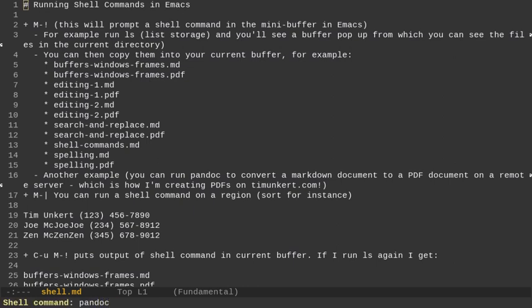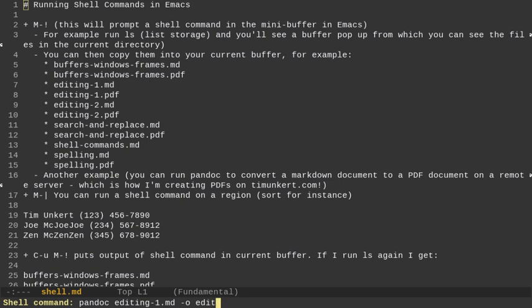And then I was doing alt shift and then running a pandoc command. So pandoc. And then let's say I do editing-1.markdown -O for output, and then editing-1.pdf. And I would run that command and that would create a PDF on the remote server.